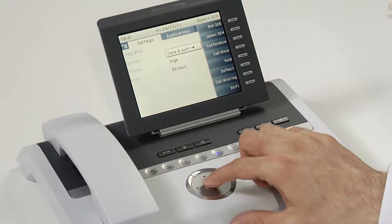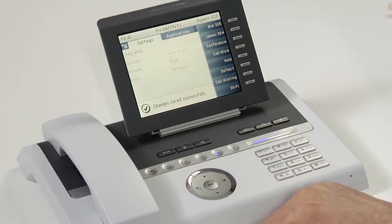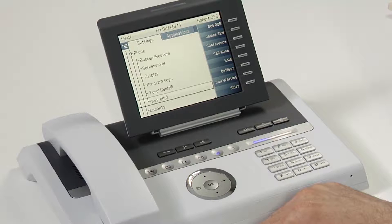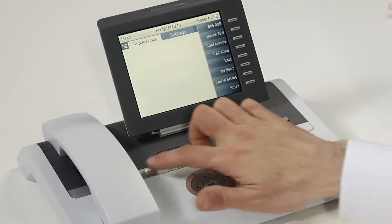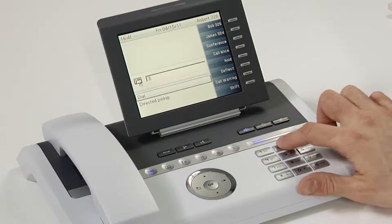Scroll up to save and exit when you're done, and press OK. Now, every time you press a key, you receive a tone.